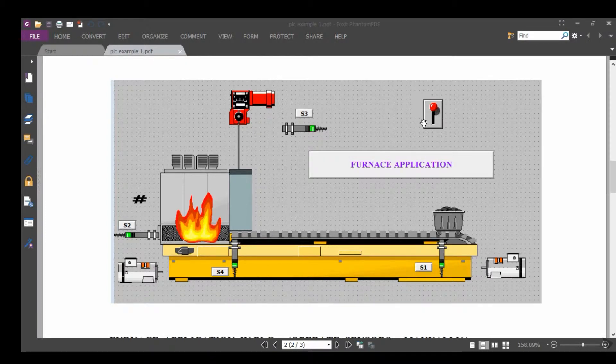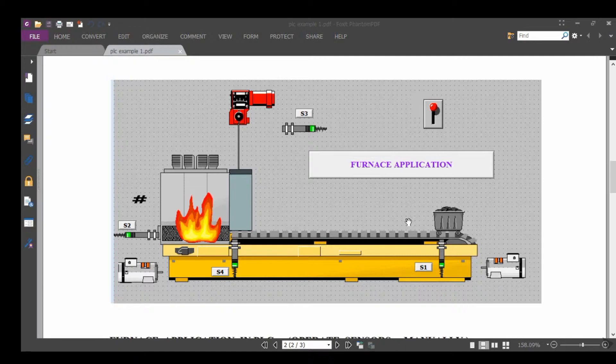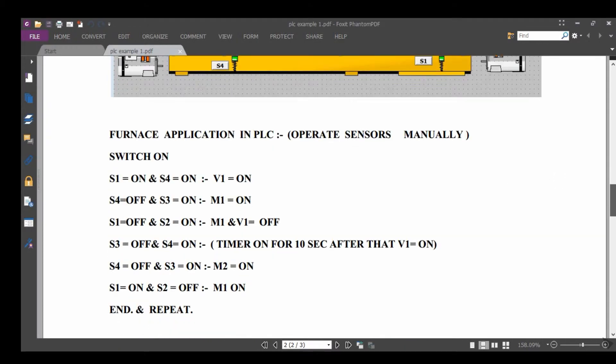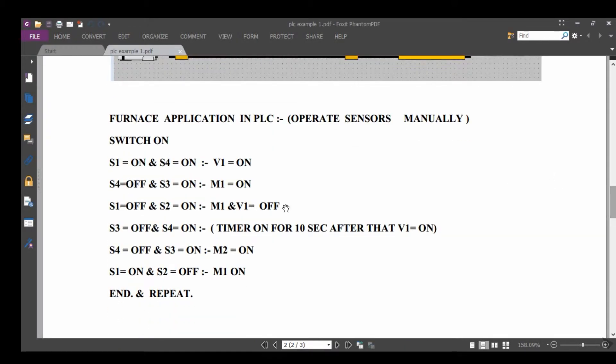This is the pulley. So this is the process for the furnace application in PLC. Operate all sensors manually.